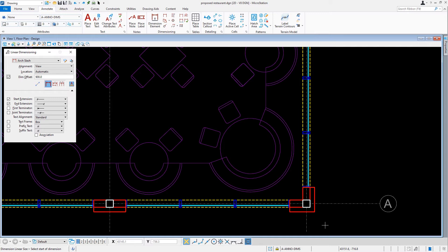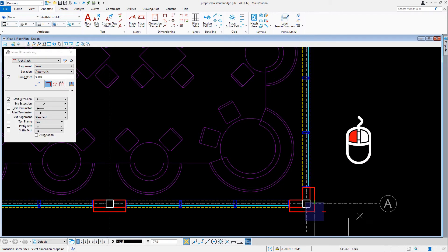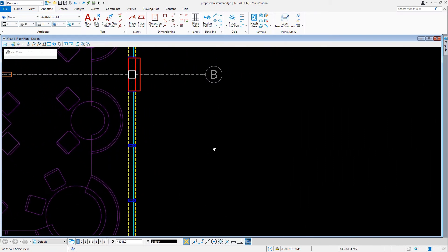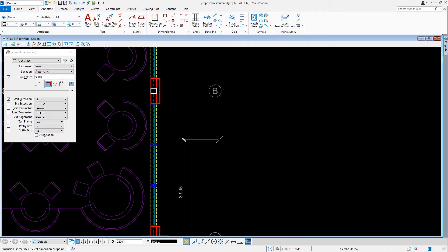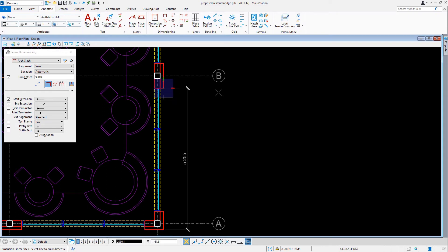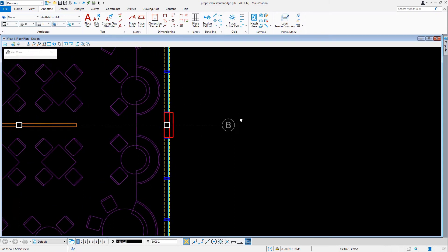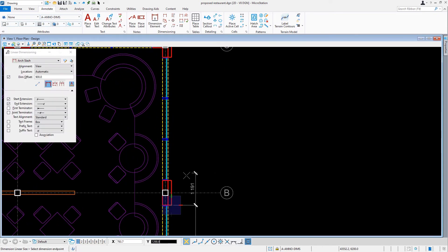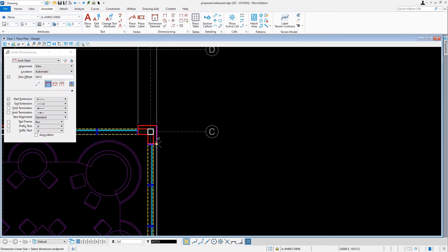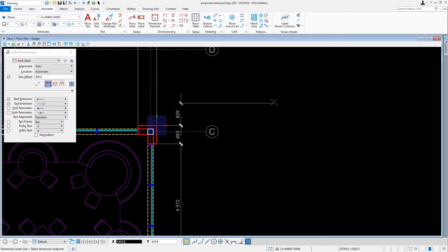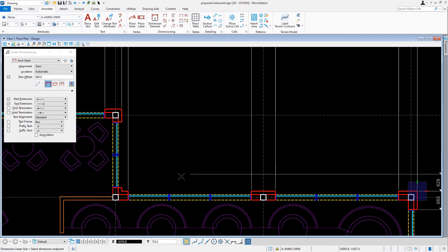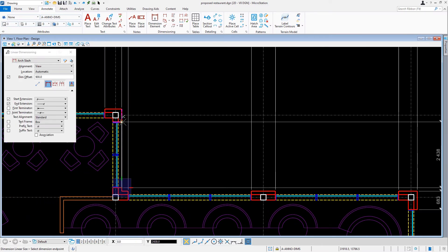So, we'll start a new dimension here by snapping to the building corner at column A9 and issue a data point. We'll move in an upward direction, snapping to the first wall opening and issuing a data point. We'll move out to the right and issue another data point. Like the pattern before, we'll place extension lines at either wall openings or building corners, and then ending at column E6.